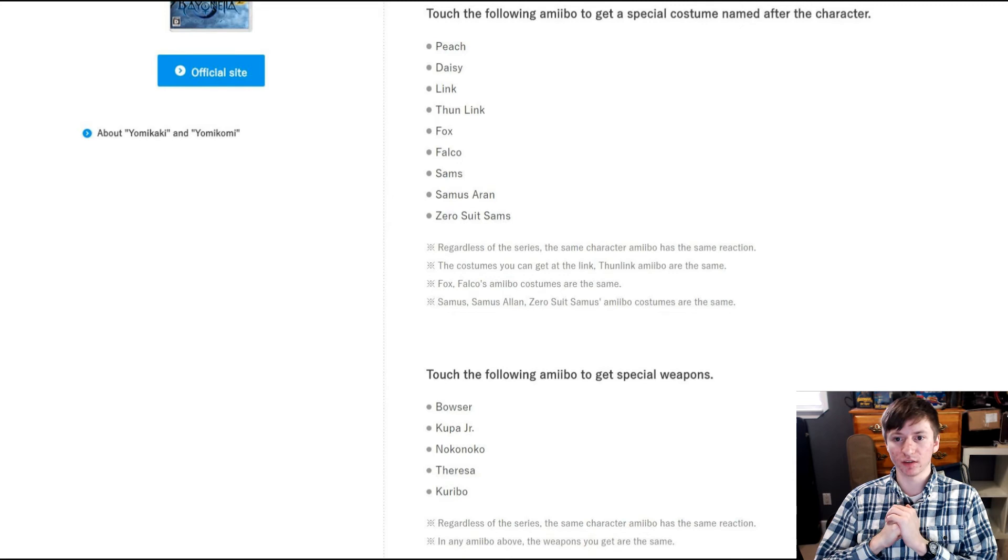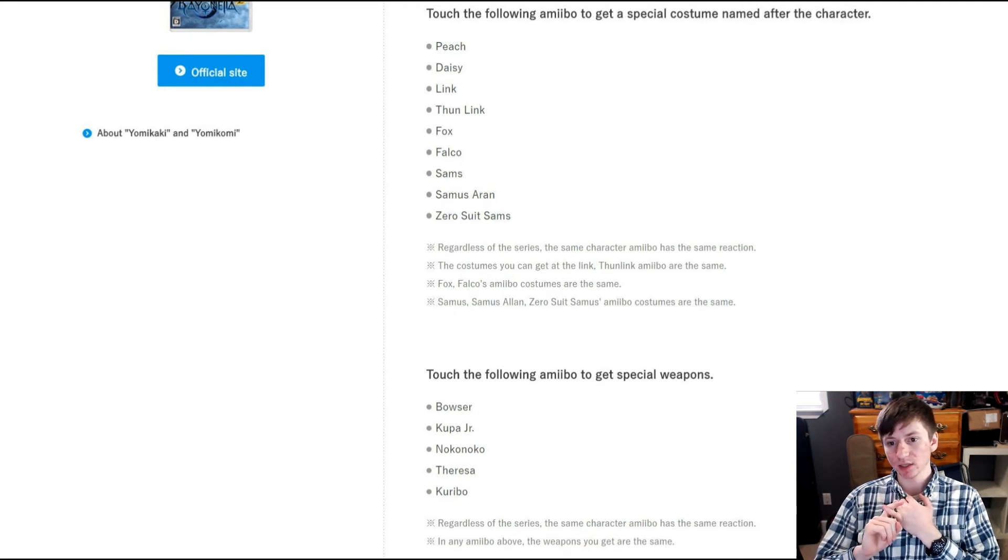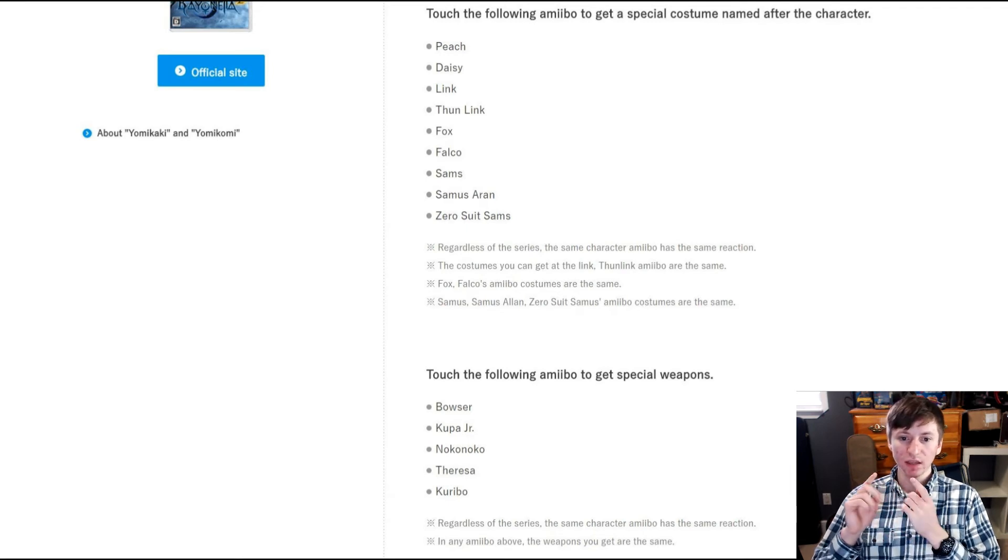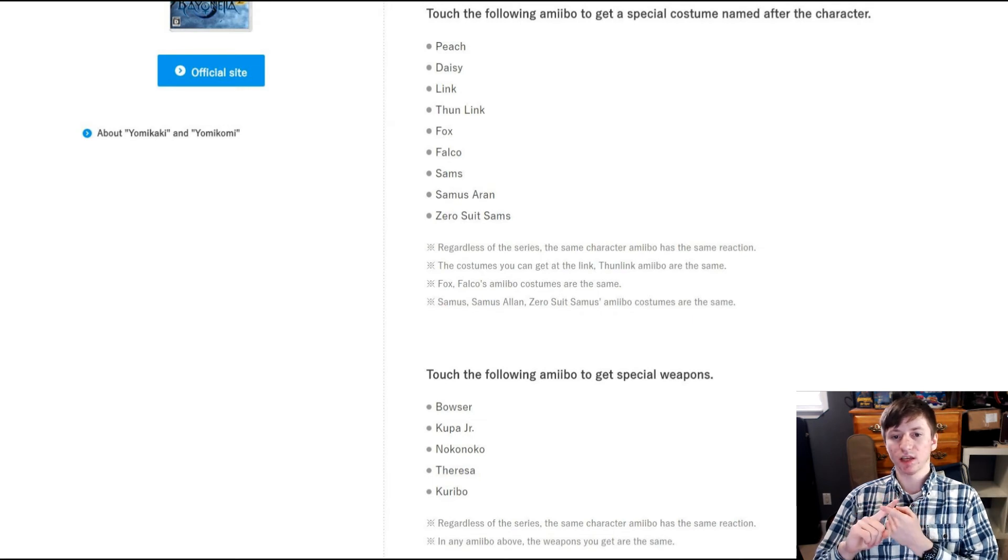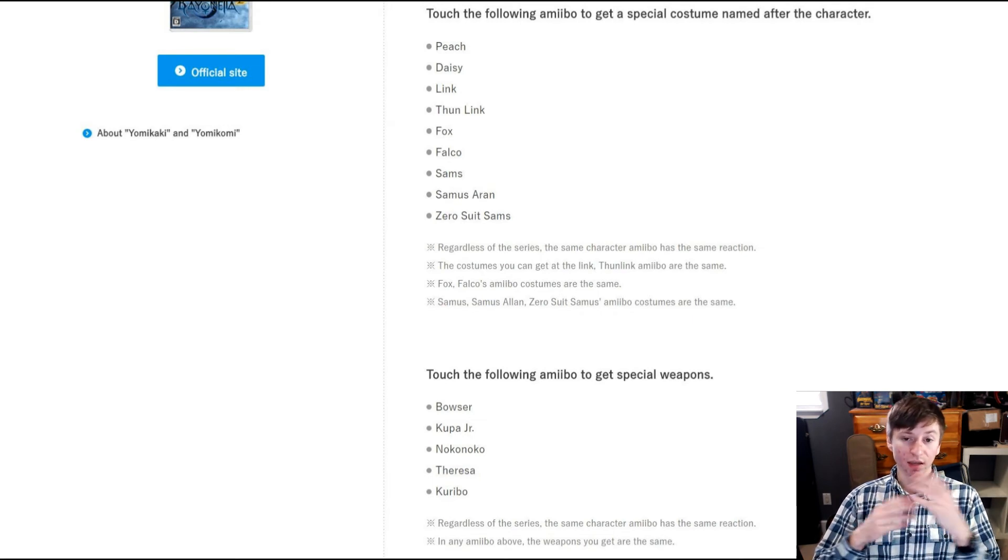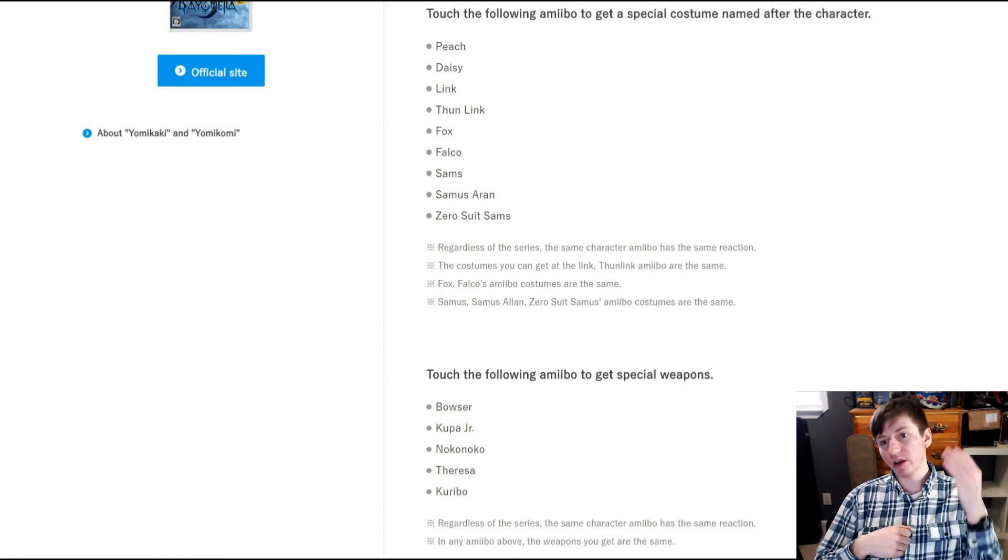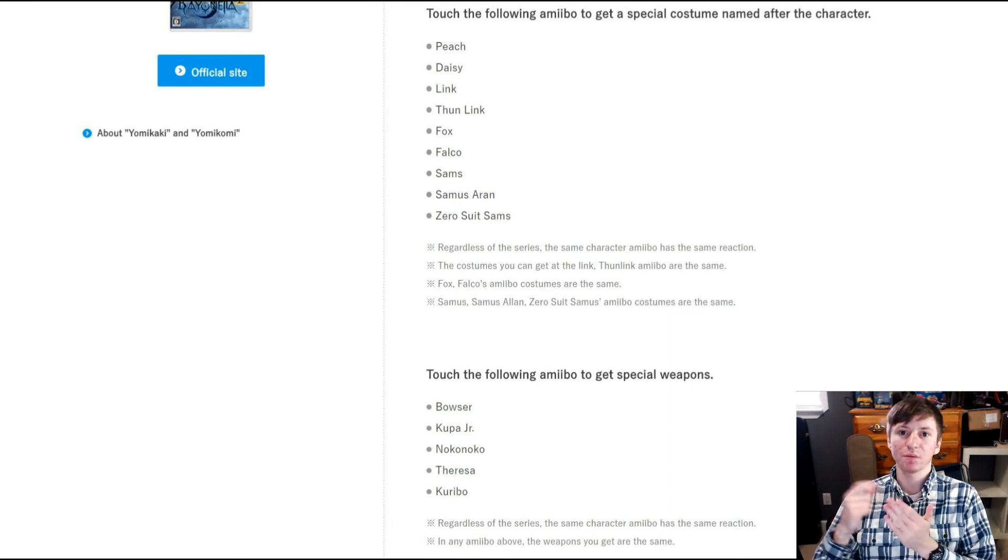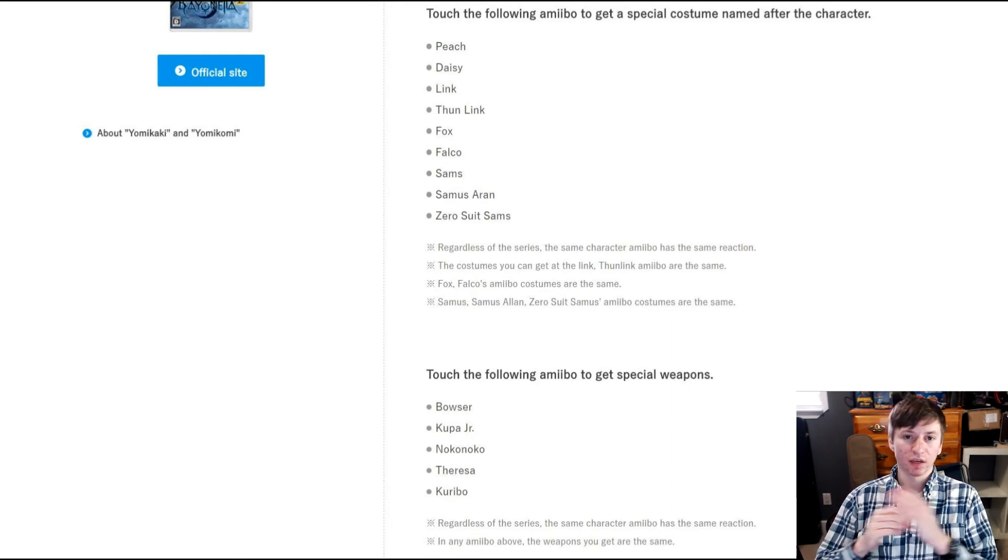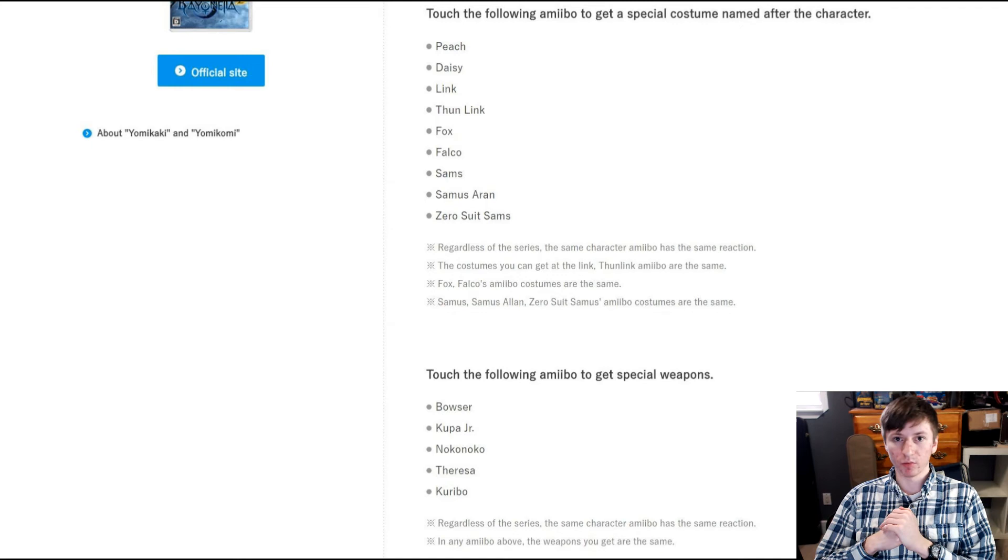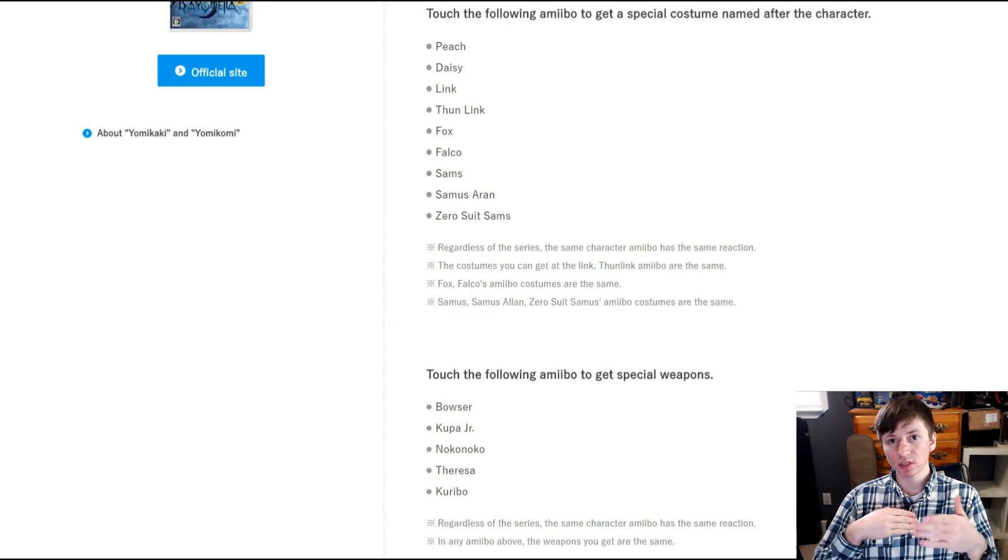So if you get those, you get the following special weapons. But regardless of the series, as before, the same character amiibo has the same reaction. And however, there's even less options, as in the amiibo above, the weapons you get are the same. So from what I can tell, there's several different special weapons that you get randomly, but you do not have to have all the amiibos to get them. If you have even one amiibo, you can randomly get all of the items. They don't do anything different. The Bowser one doesn't give you something different than the Bowser Jr. one, or the Goomba, or the Boo, or the Koopa. They all have the same chance of giving you the same items.